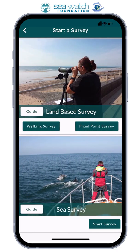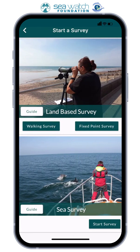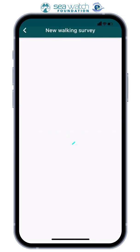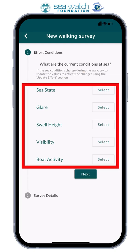For land-based surveys, you have the option of walking surveys or fixed-point surveys. For fixed-point surveys, you will need to state the observer, location, elevation, and the site name. For the purpose of this example, we will be doing a walking survey, and the first thing it will ask us to do is submit the effort conditions.